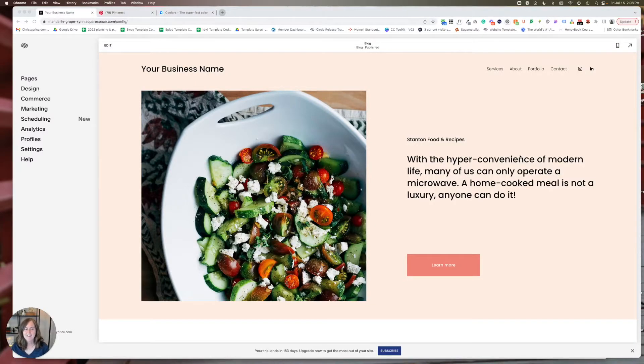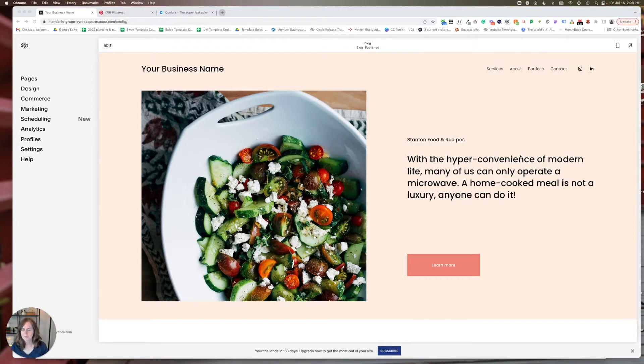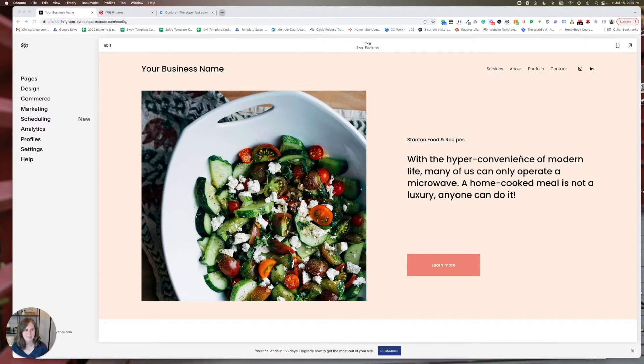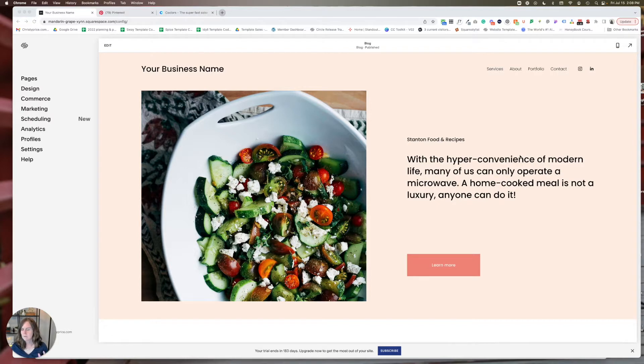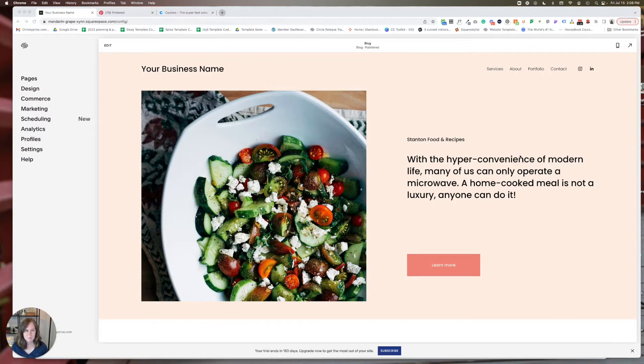Let's talk about how to change the colors on your Squarespace website. I'm starting here with the Stanton template on Squarespace 7.1. It doesn't matter if you're in Classic Editor or Fluid Engine. I'm going to show you how to update your color palette. It works the same on both, and I'm going to show you a few different ways to do that.